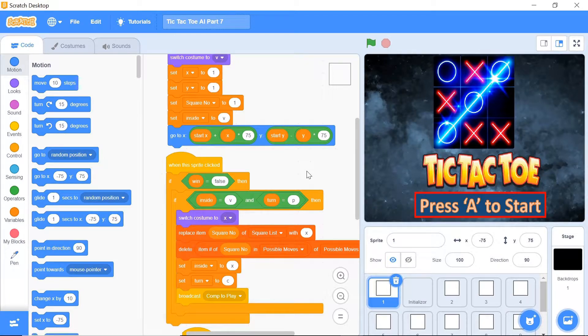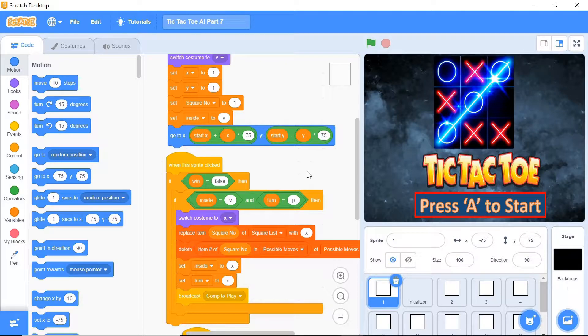And then in the next video we'll be completing it off with the end screens and a little more fine-tuning with our AI. So without further ado, let's get right into our program.